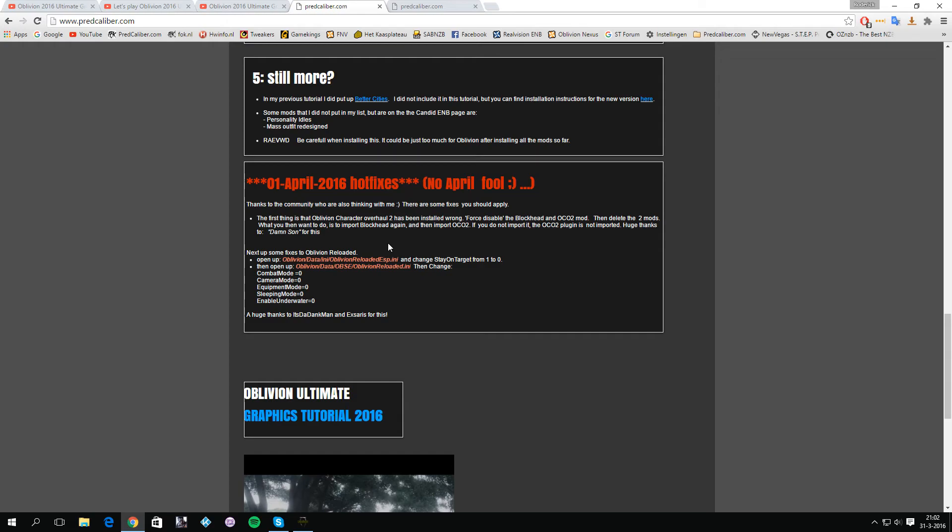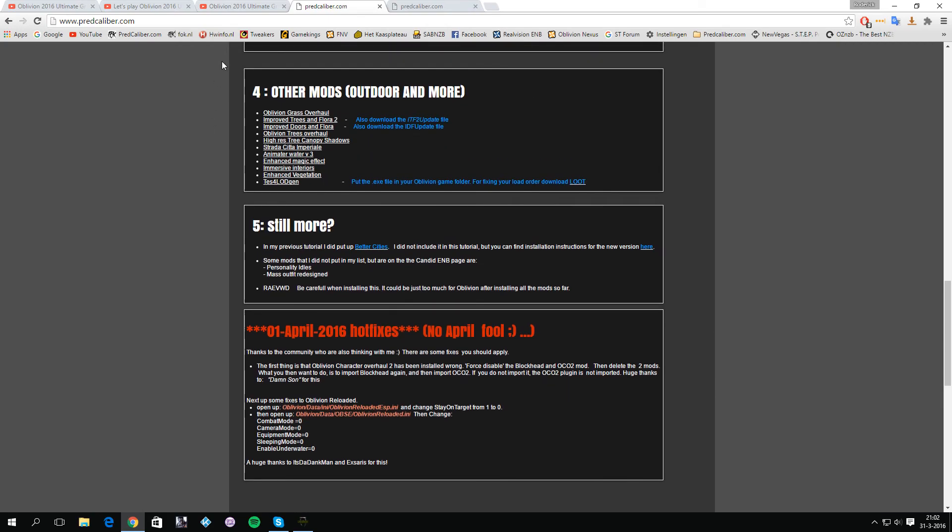If you would start your Oblivion, you would see that the characters look way different, way better, way sharper. This is how you should have installed it. Also if you create a new character, you have very great-looking characters instead of the vanilla characters.